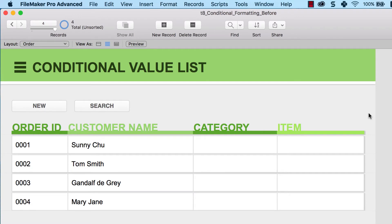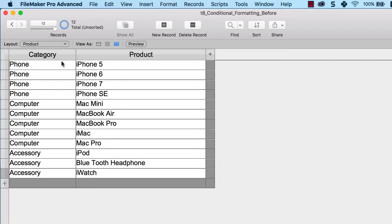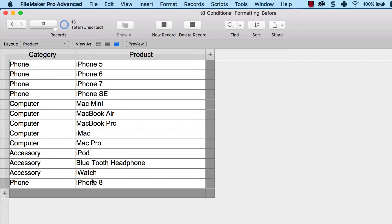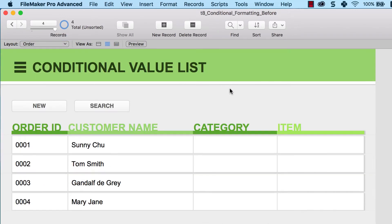Remember back in episode 6, we discussed input methods including drop-down lists and value lists, and we created a value list using a set of values we entered manually. But this time, we want that value list to automatically increase its variety of values based on another table. So when we go to the product table and add a new product — say an iPhone 8 with category phone — we should automatically see this new value in our value list.